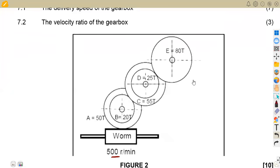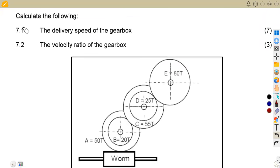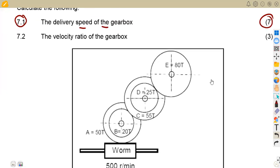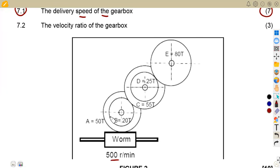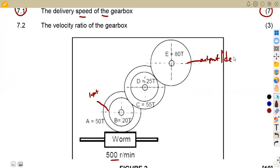Considering our questions, we are given to calculate 7.1: the delivery speed of the gearbox, worth seven marks. The input is at the worm, and the output is the delivery at the end. So the question is asking us to calculate the delivery speed, that is the speed at E.